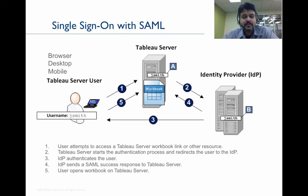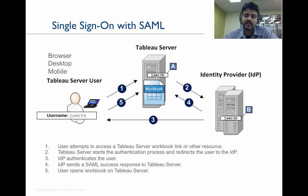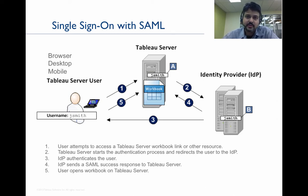Once Tableau determines that, Tableau then uses the permissions and authorization models within Tableau Server to ensure that the user has access to the resources that he's requesting. Once that's done, Tableau allows the user to access the resource.